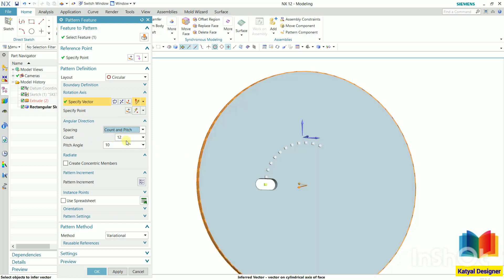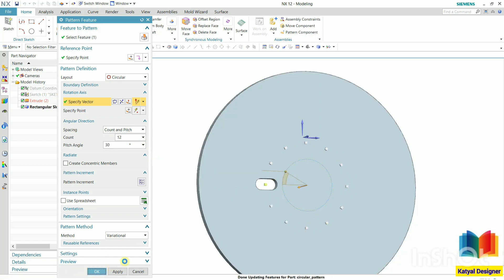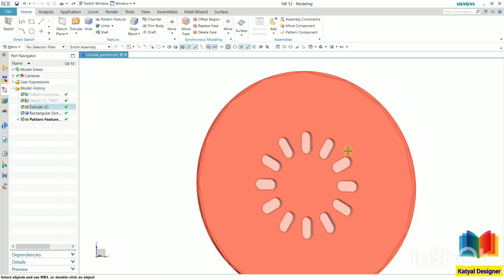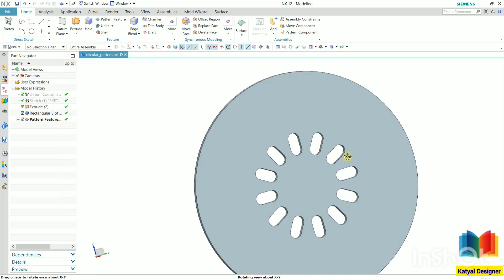As we know the total angle is 360 degrees. The angle is, let's say this is 30. The count is, let's say I want 12 count. And the angle between them is 30 degrees, so total will be 360. I click OK. Now we can see the circular pattern has been created.